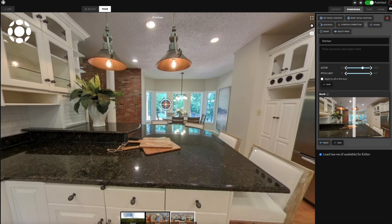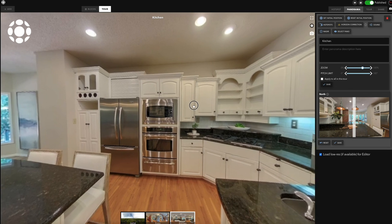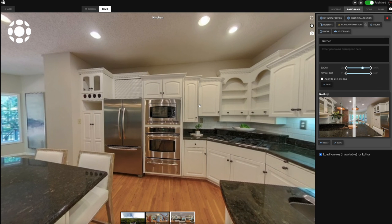What this does for you is in the transition between different panoramas — so you're going from aerial to entry, or entry to kitchen — the angle that your camera is pointing, or the perspective that you're seeing, will actually be maintained from one panorama to another, from one hot spot to the next. So it gives it a more realistic flow; it's a little bit smoother and looks a little bit nicer.